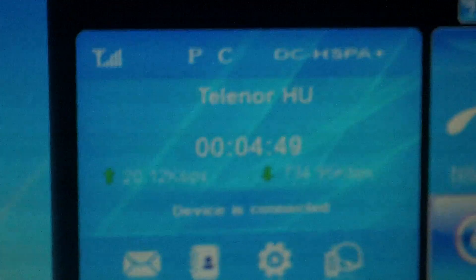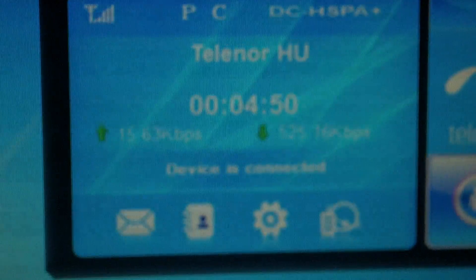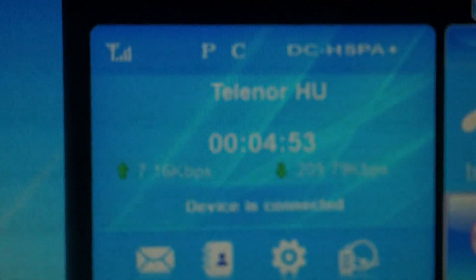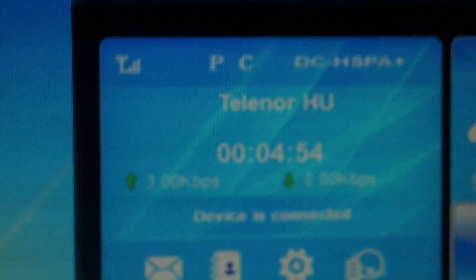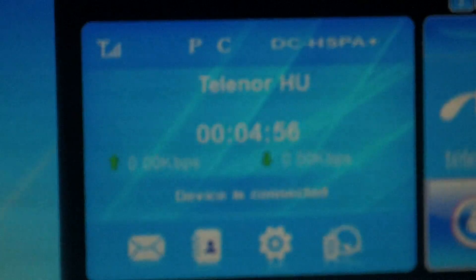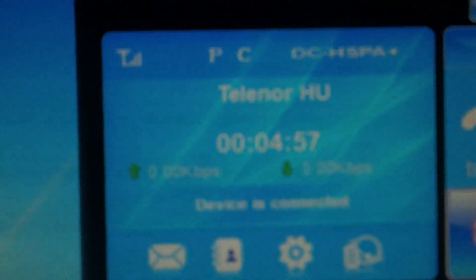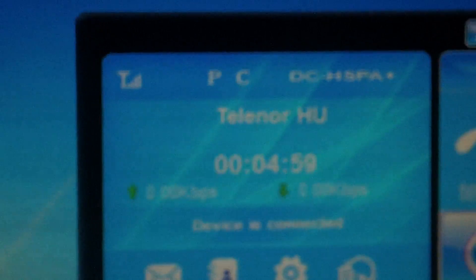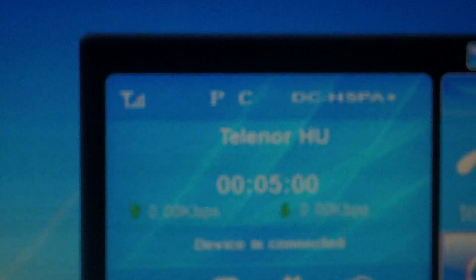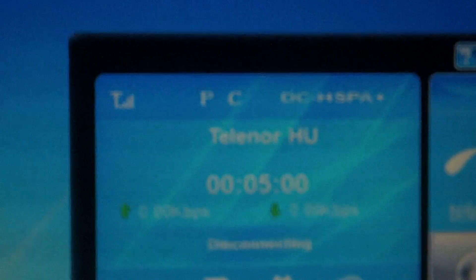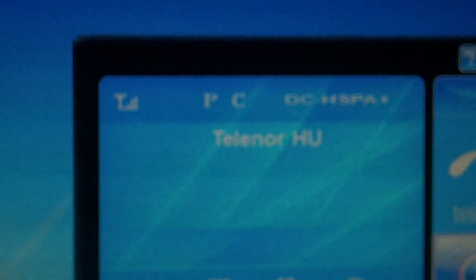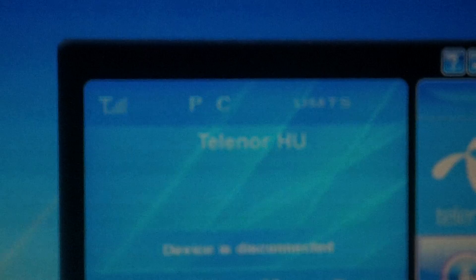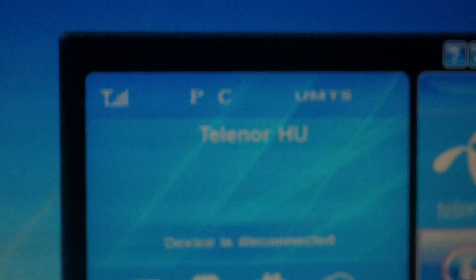So, there you go. You see, Telenor Hungary. DC HSPA+, LTE, 4G, whichever. And when we kill it, it goes straight back to UMTS.